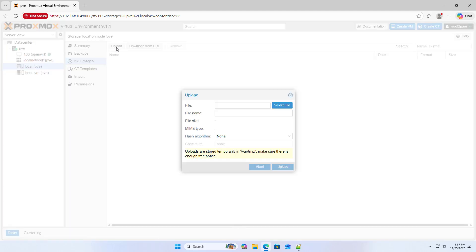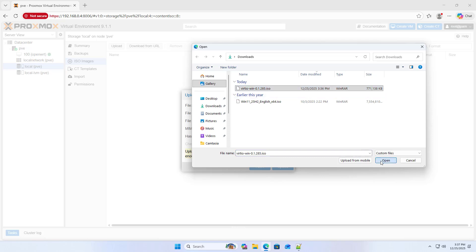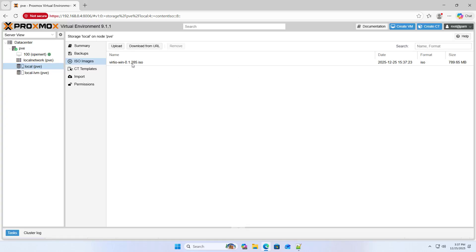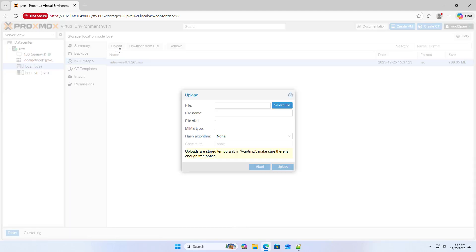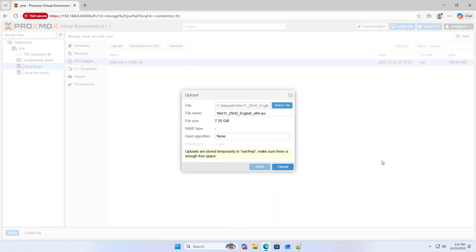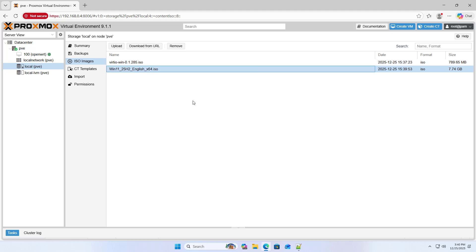Next, upload those files to Proxmox. Upload each file. Continue uploading the remaining file, Windows 11 ISO. Upload. Complete upload of two ISO files.